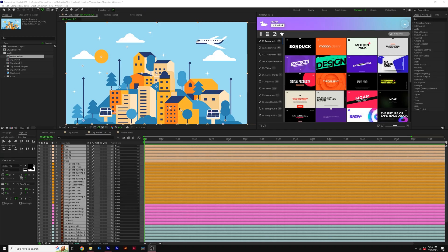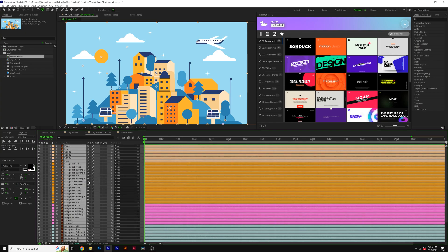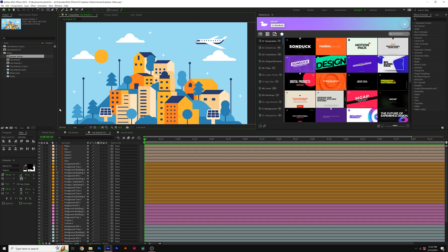So I moved my anchor points for every single object. You'll see that here that all the anchor points are in different locations, depending on the object. I've also color coded my layers here. So I know what is foreground, mid-ground, and background. And it's going to depend on how you want to animate things. So let's go ahead and show how we can quickly animate all this fairly quick.